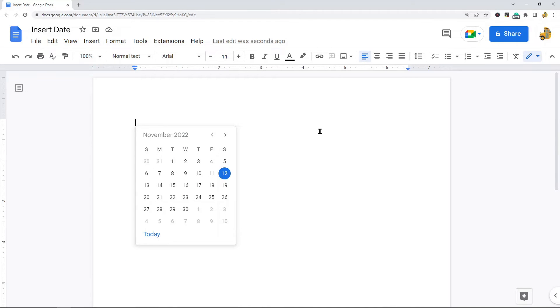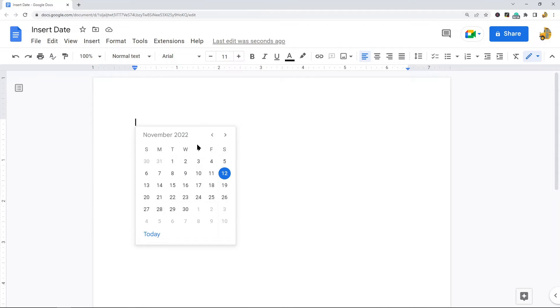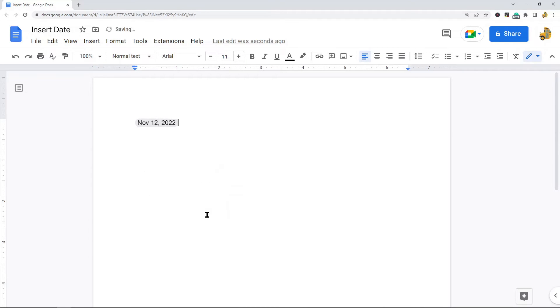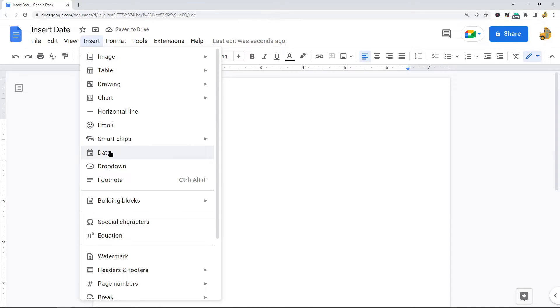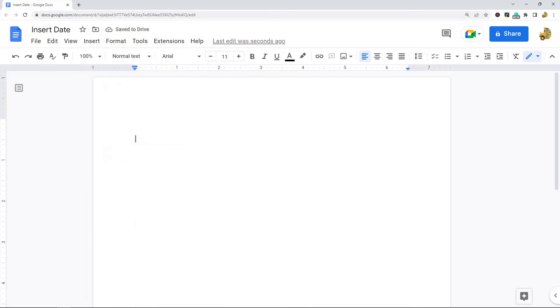The date picker calendar opens up on your screen, and you can select any date you wish with this calendar. If you want to insert the current date, you can select the Today option at the bottom. That's the first method of inserting the date in Google Docs.